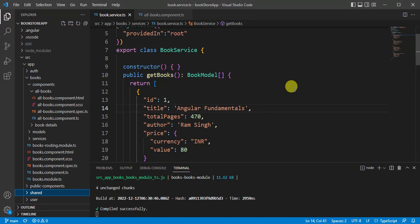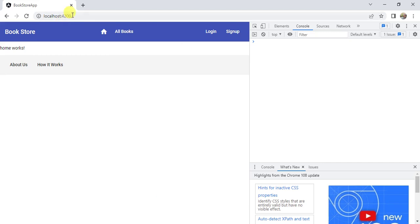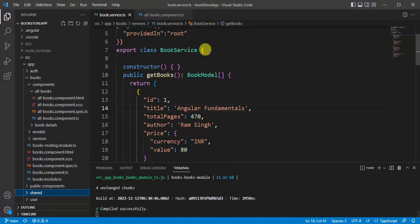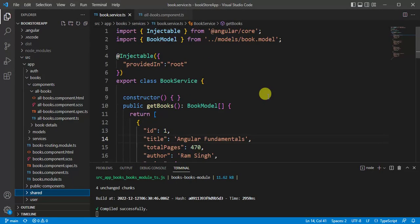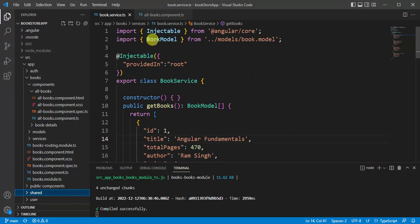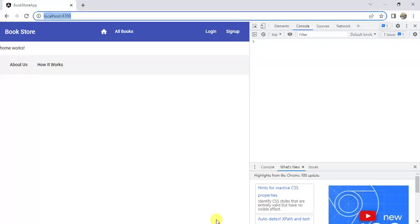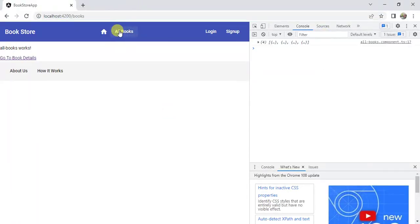Welcome back to our channel. Here we are using the same bookstore application running in the browser. In our previous video we learned how to create a service and the different ways to use it in our Angular application. We created a book service and used it in the all-books component, displaying the data in the console window.